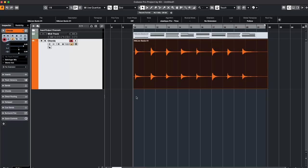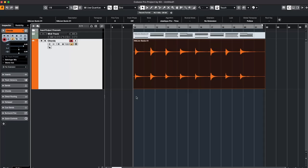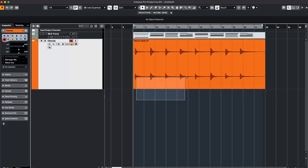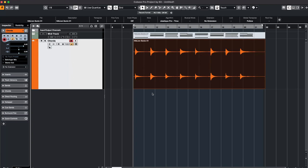In this tutorial I would like to show you how you can detect chords from any audio material that you have in your Cubase project. For example this piano pattern, let's listen to it.